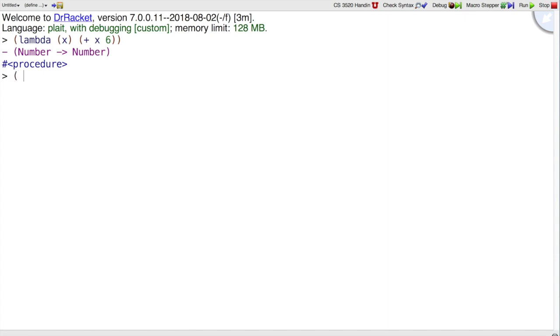If we want to, say, add 6 to 10, then what we can put here is a function that adds 6 to its argument. So we can put that same lambda right here.